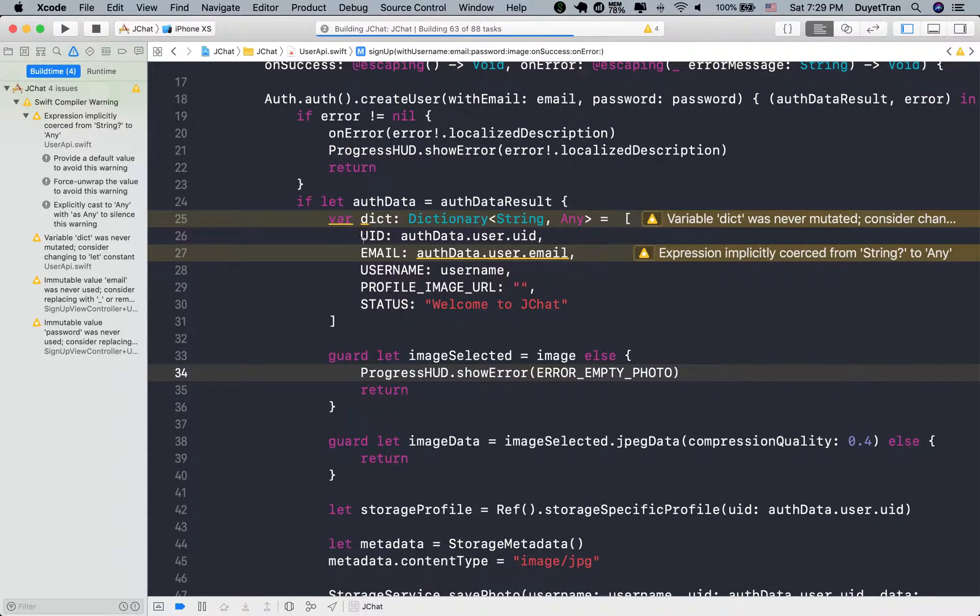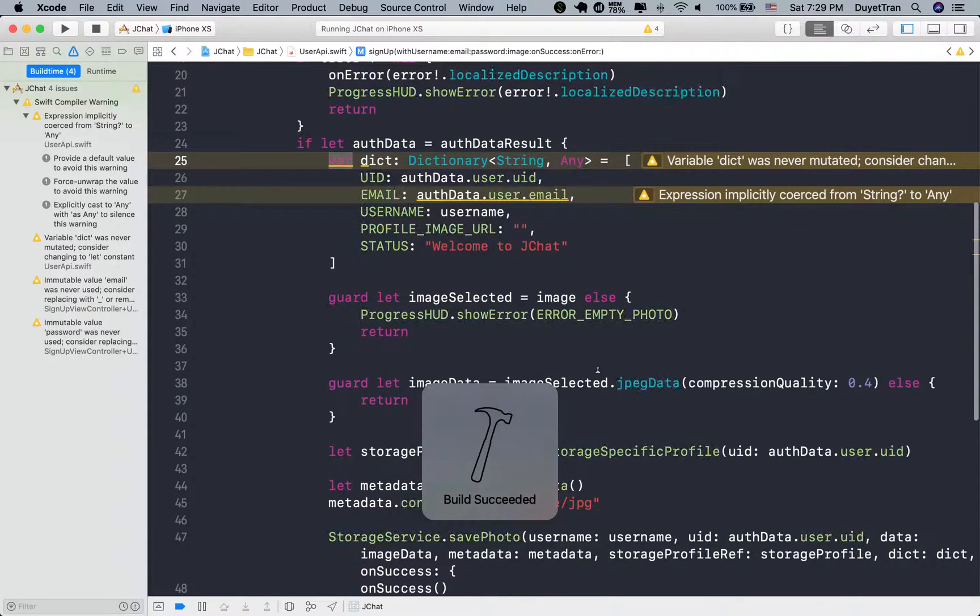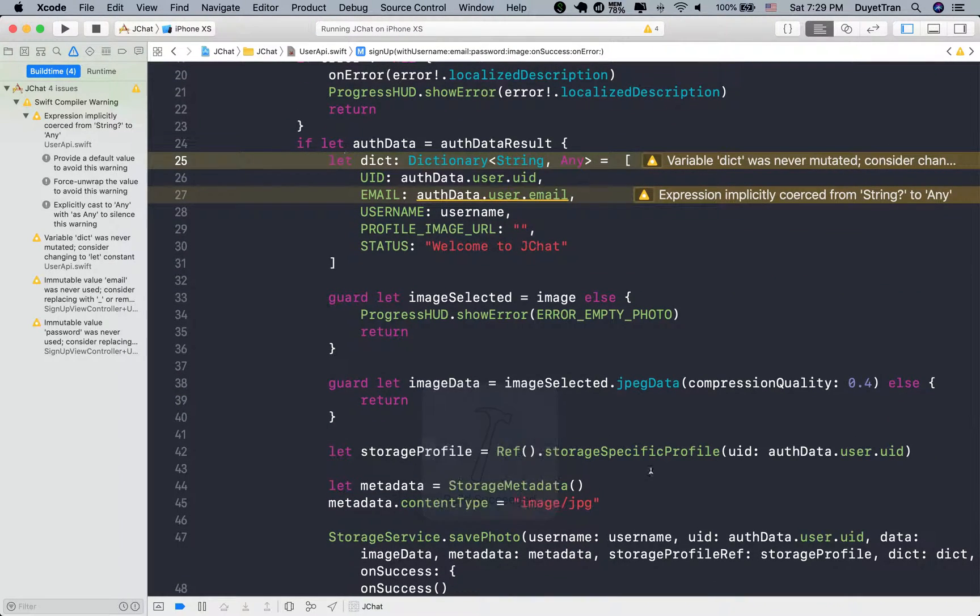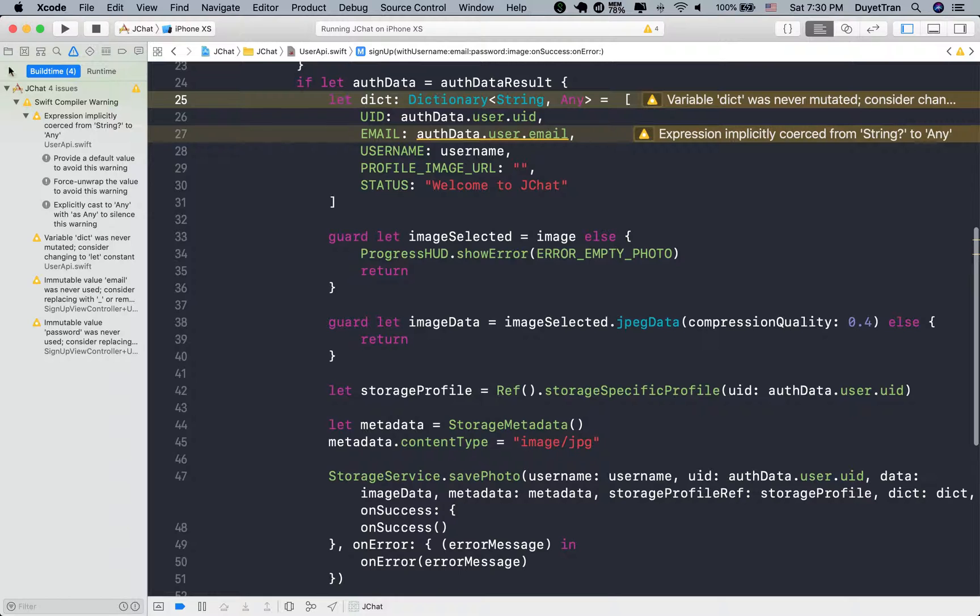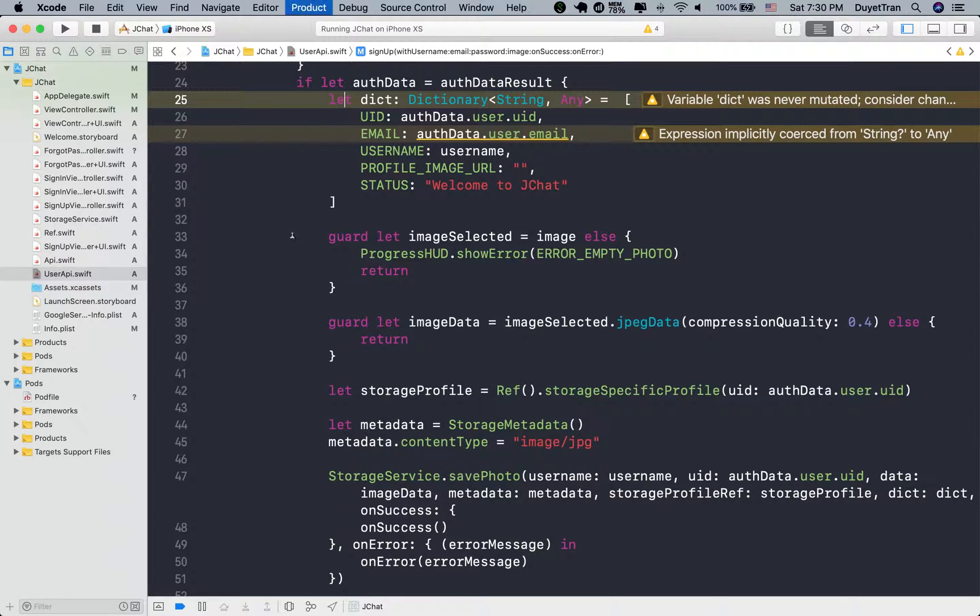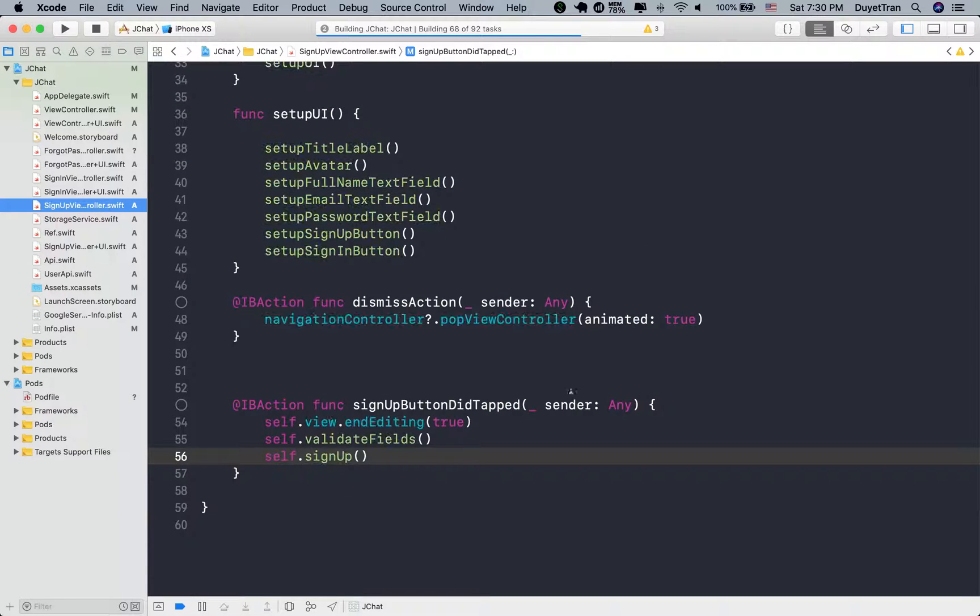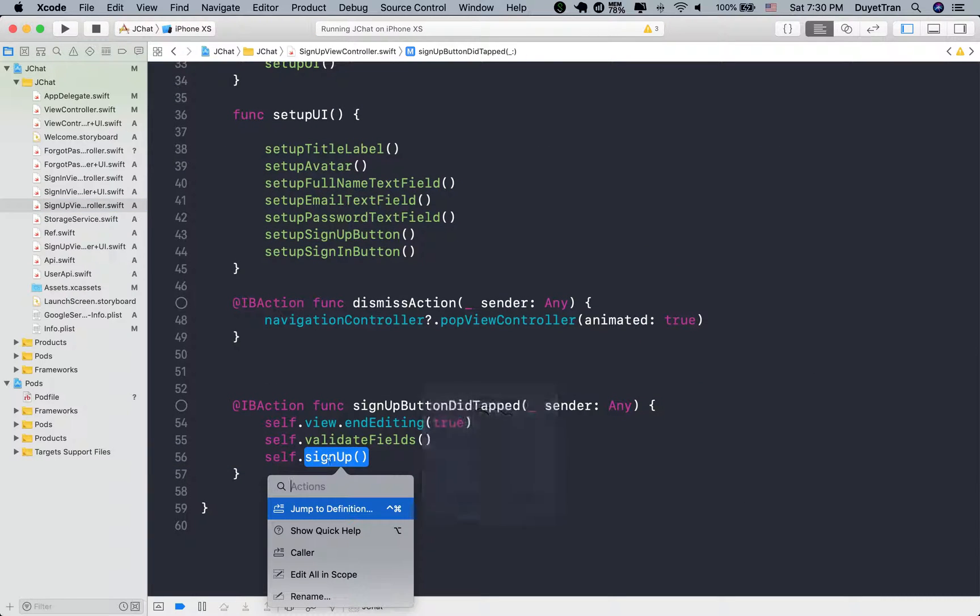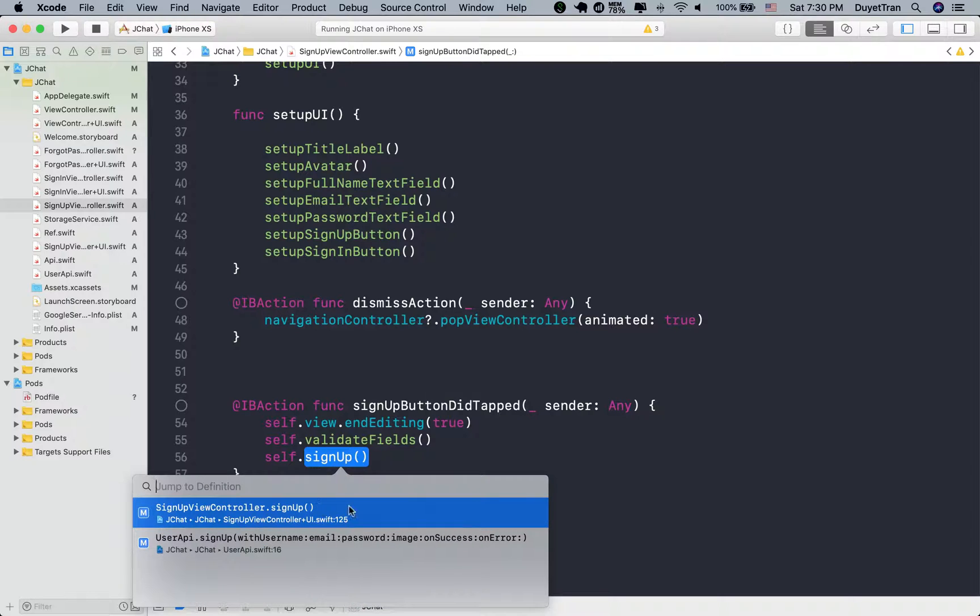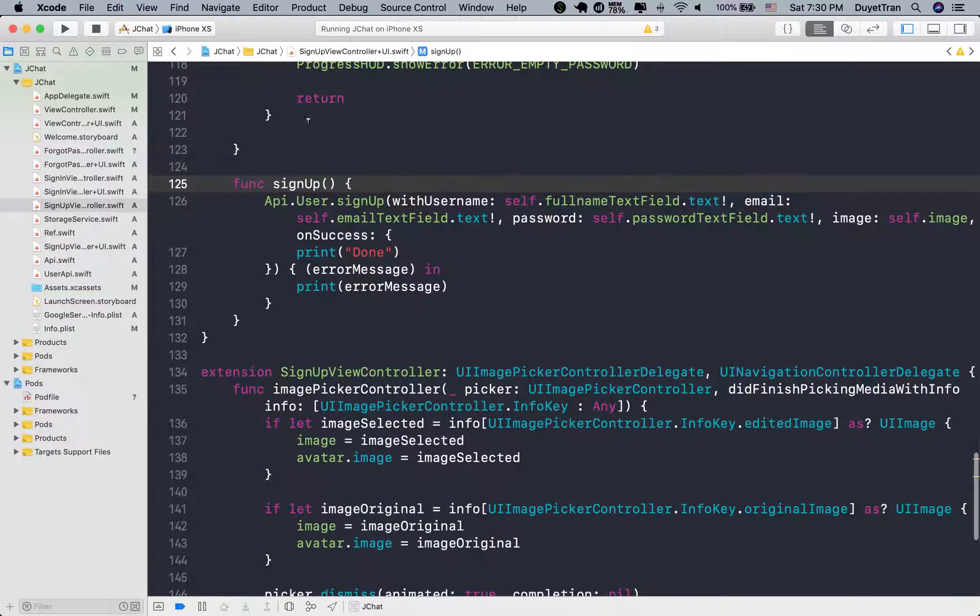After you have signed up successfully, we'll need to switch view. In our app, each time we have signed in or signed up successfully, we'll switch to the main app. The main app will include the chat view controller, inbox view controller, and so on. So let's update the callback function so that we can handle some business logic to switch view after signing up.